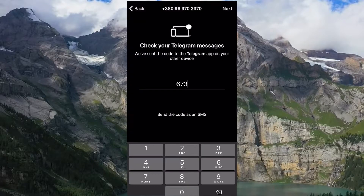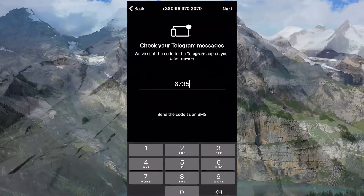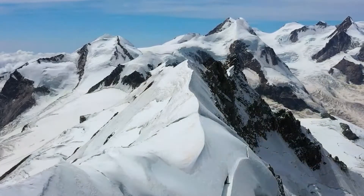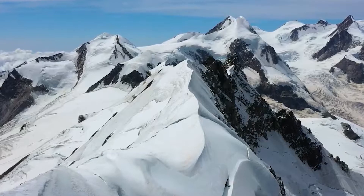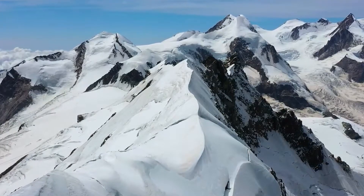Fill in the first and last name fields. That's all — just 6 steps and your account is created.